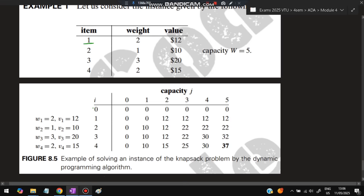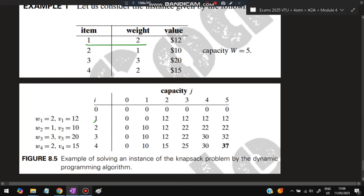When i = 0 (no items), all entries are 0. When i = 1 (only item 1, weight=2, profit=12): for capacities 0 and 1, the value is 0 since we cannot fit it. For capacity 2 and above, we can take item 1 and get profit 12. So fill 0, 0, 12, 12, 12, 12 for that row.